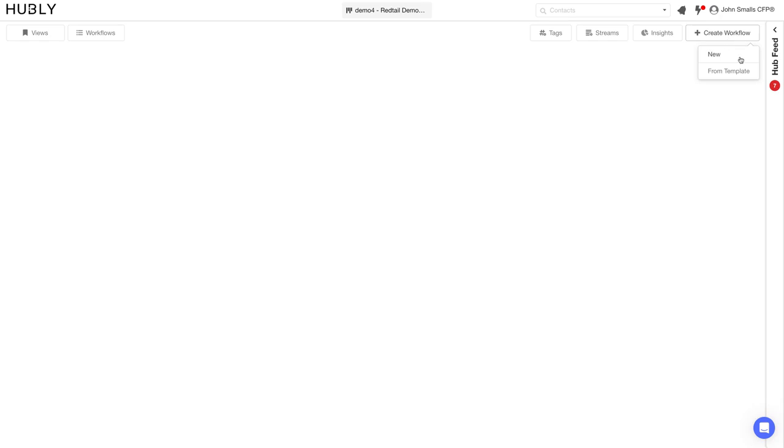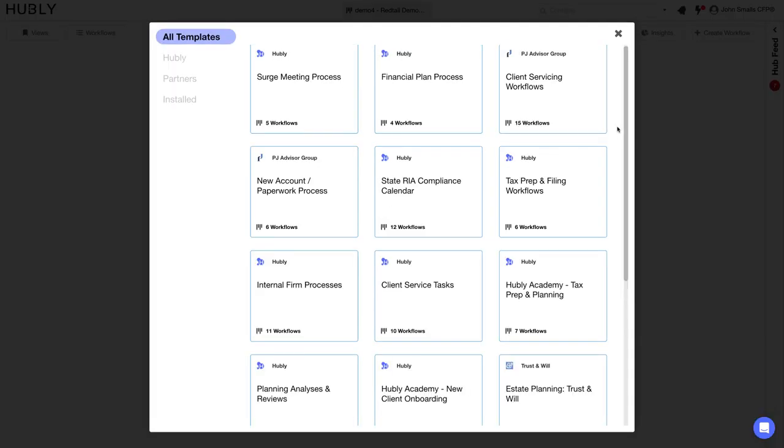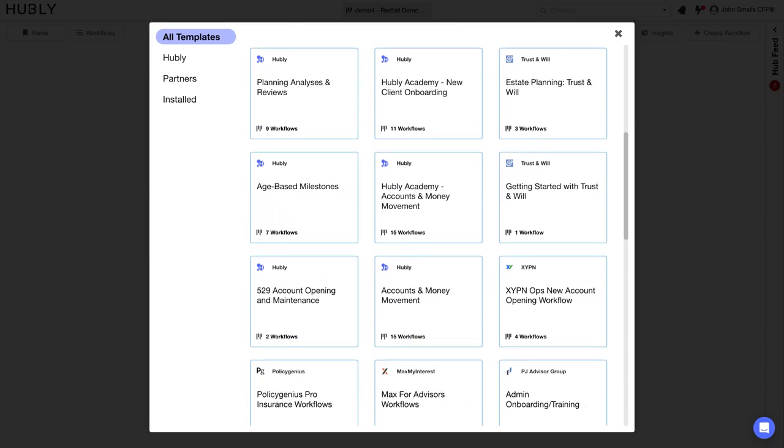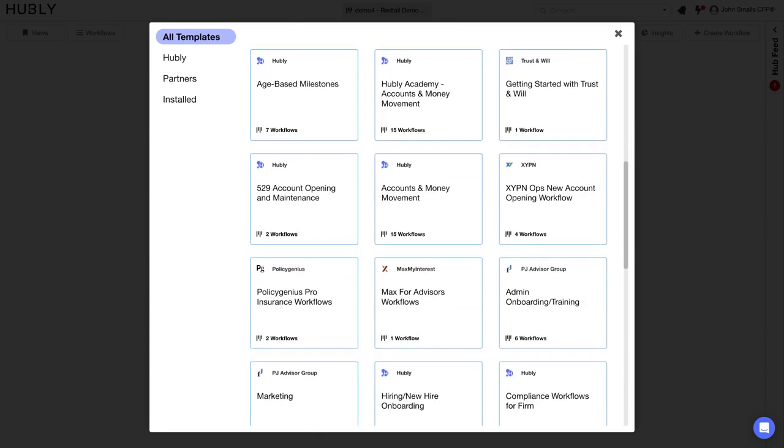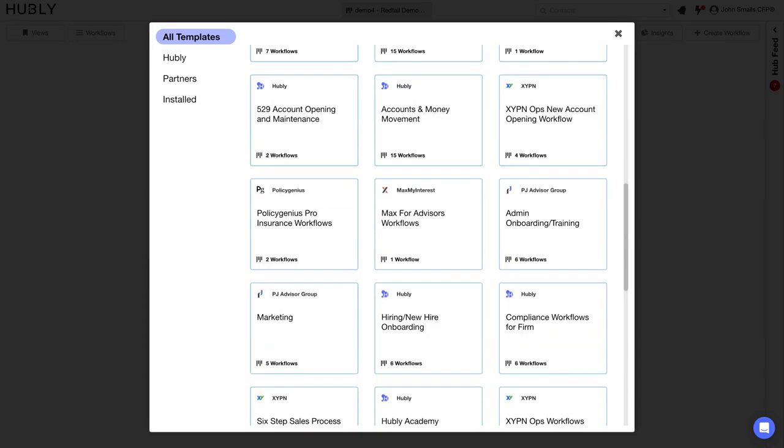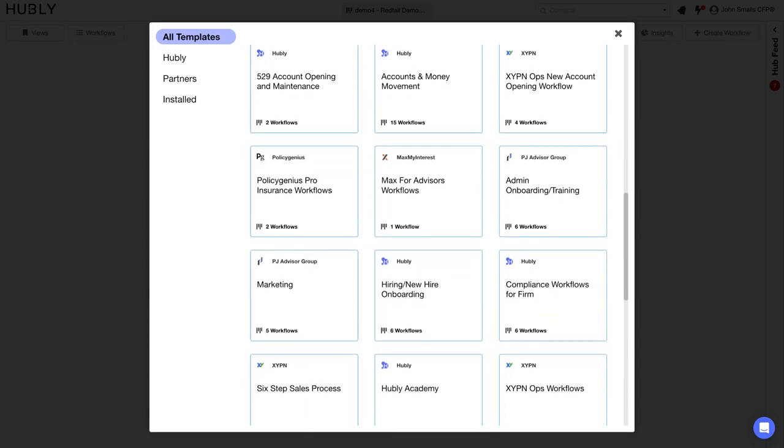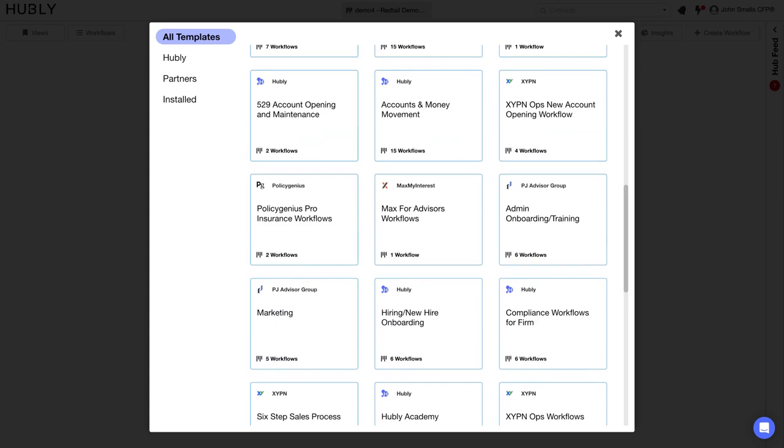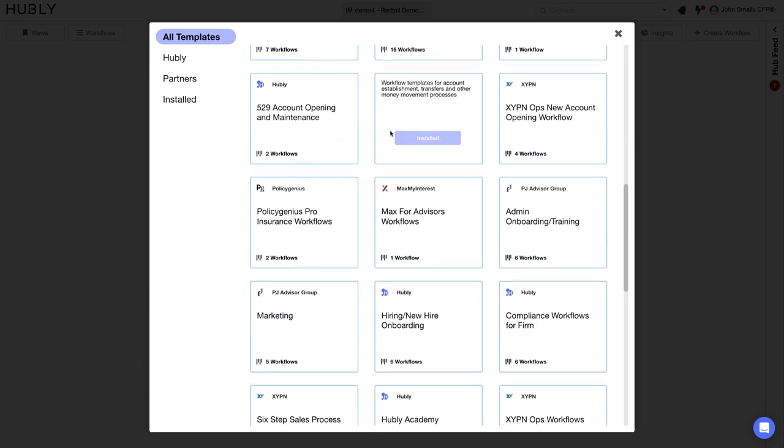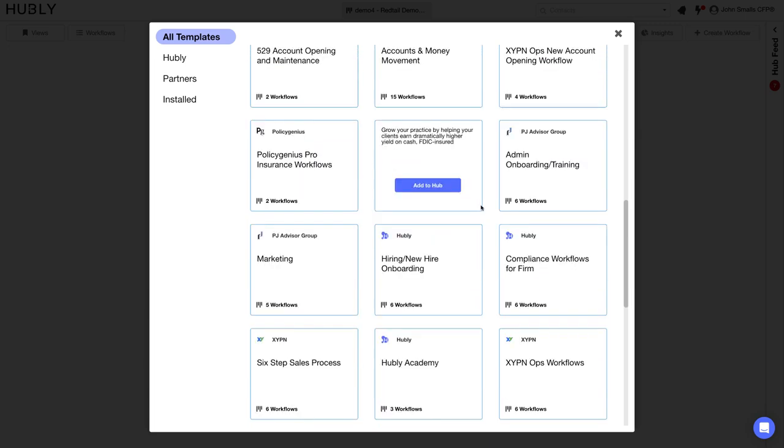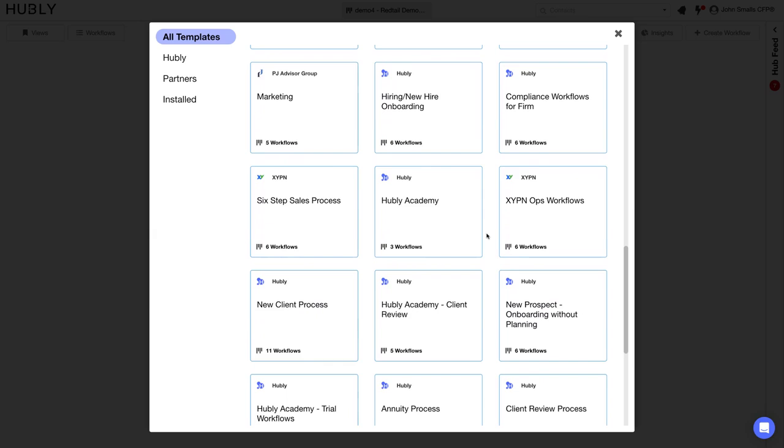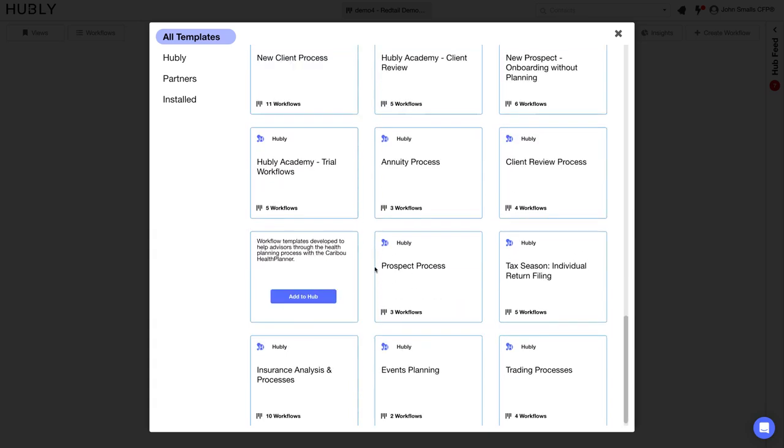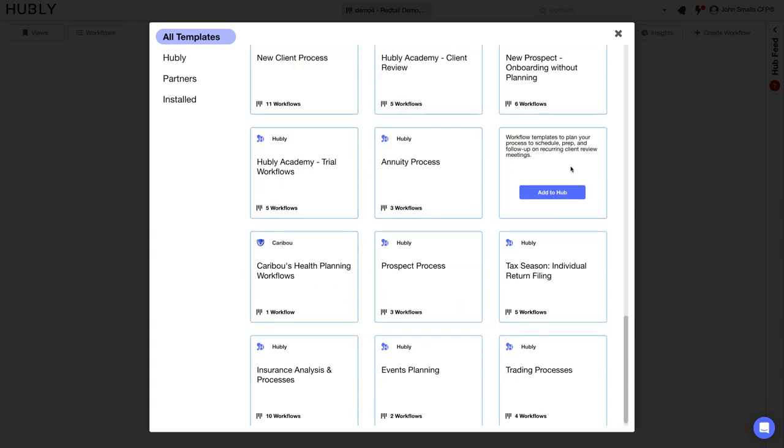You'll either be able to create workflows from scratch or adopt them from our templates library. We highly recommend adopting workflows from our best practice templates library where we have hundreds of different workflows purpose-built for advisory firms. Most advisory firms are starting with accounts and money movement workflows, or they're starting with new client process or your client review process.